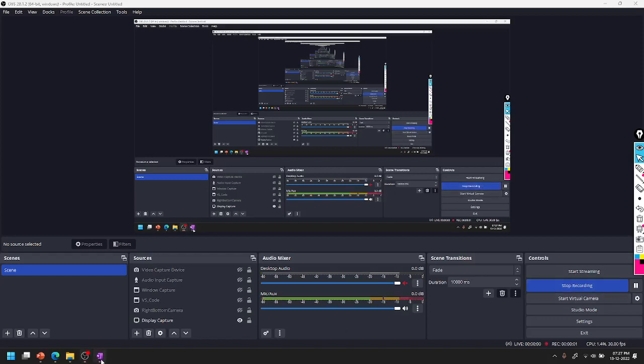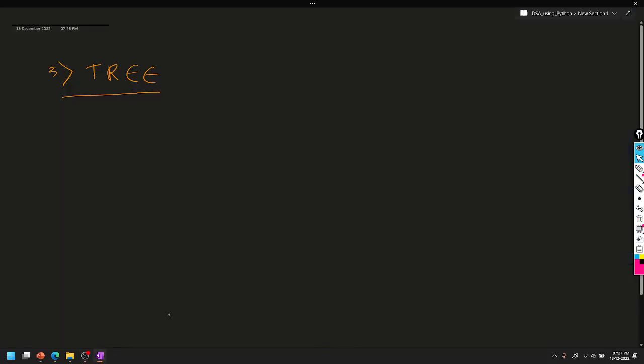Hello all, I am Charan. Data structures and algorithms using Python. In Canada, welcome to this playlist series.